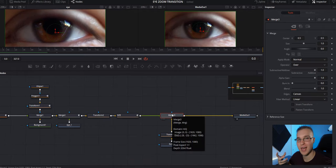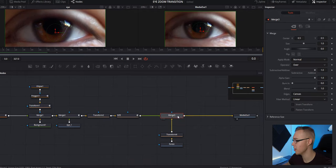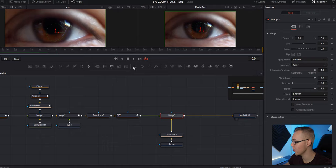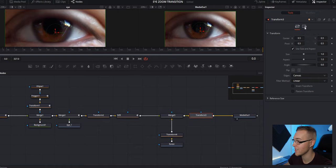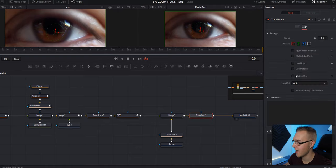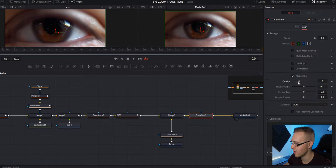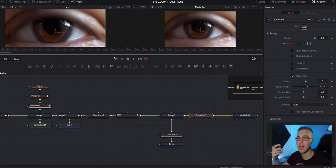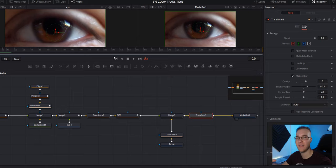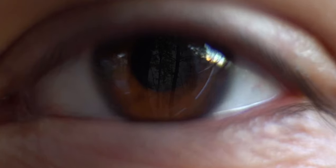So now the last thing to do is to add motion blur. So under our merge three, we're just going to add one more transform node right here and then go to our settings and under motion blur, we're just going to bring the quality up and then the shutter angle a little more. So now we're going to have some quality motion blur that's going to hide any imperfection that we don't want the viewer to see.